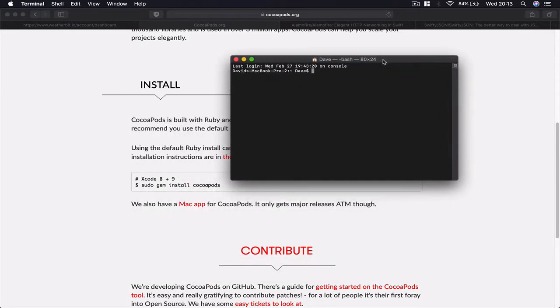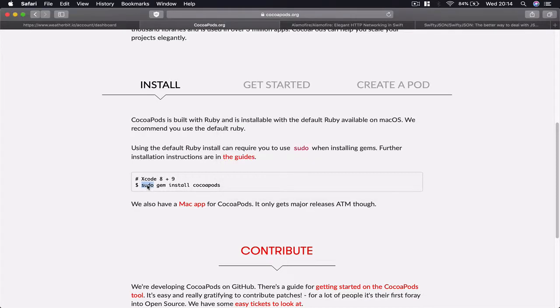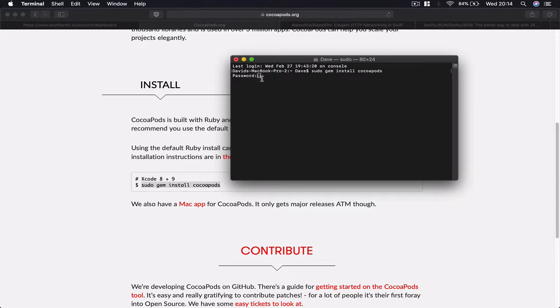In your terminal, what you want to do is copy and paste 'sudo gem install cocoapods' and hit enter. I'm not going to do it because my computer already has CocoaPods. Once you hit enter, it will ask you for your computer password.